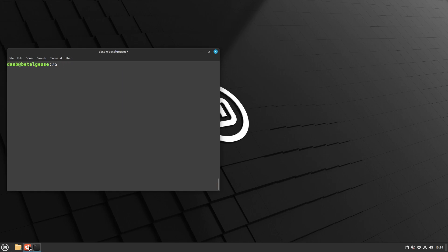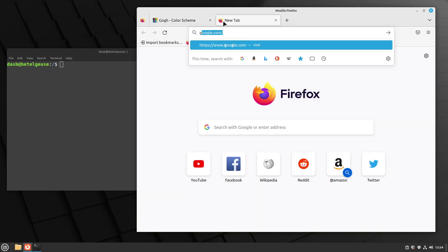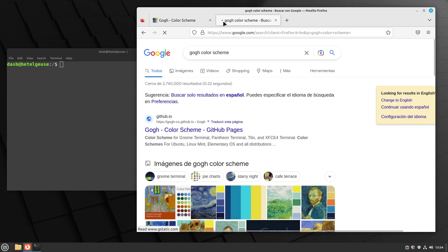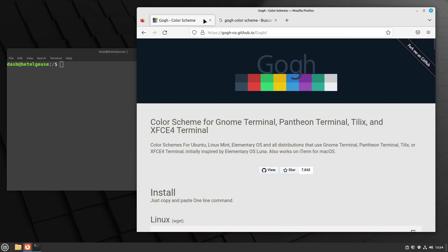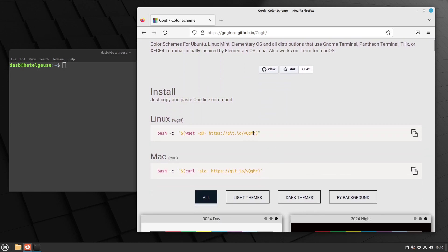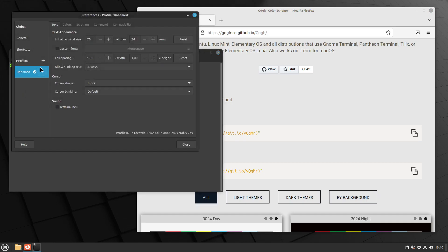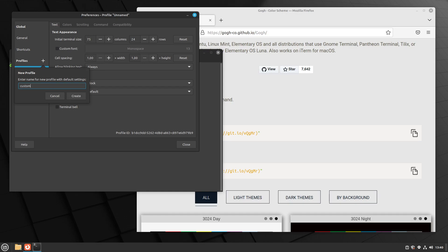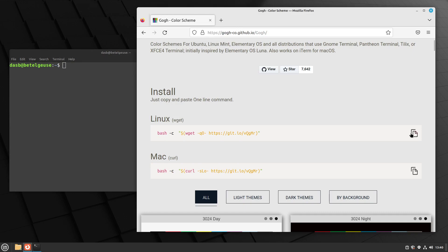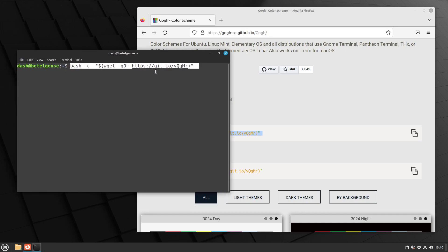So the tool I use to install the theme is called GOG, and you can find it on this GitHub page or simply by searching GOG color scheme on your favorite search engine. And to use this tool, we're going to run this command. But before executing it, I highly recommend you to go to your terminal preferences, to the profile section and click on the plus sign and create a new profile. Let's give it a name, for example, custom create. Now close these preferences. And now you can execute this because if you don't create the profile before you execute the command, the command may fail.